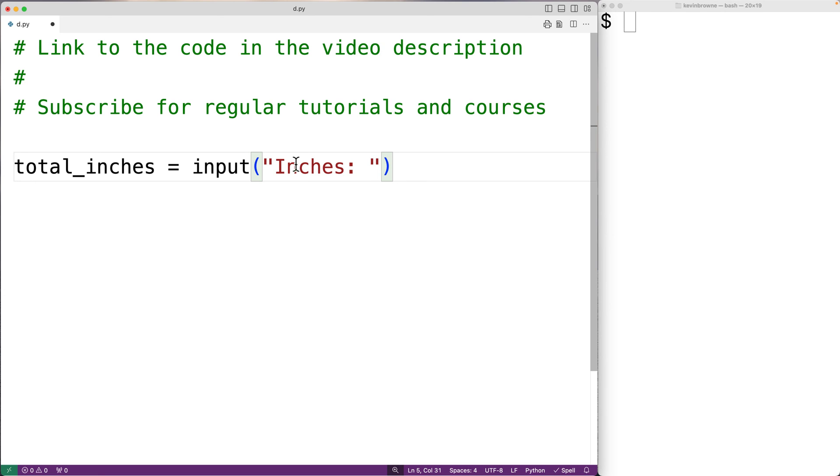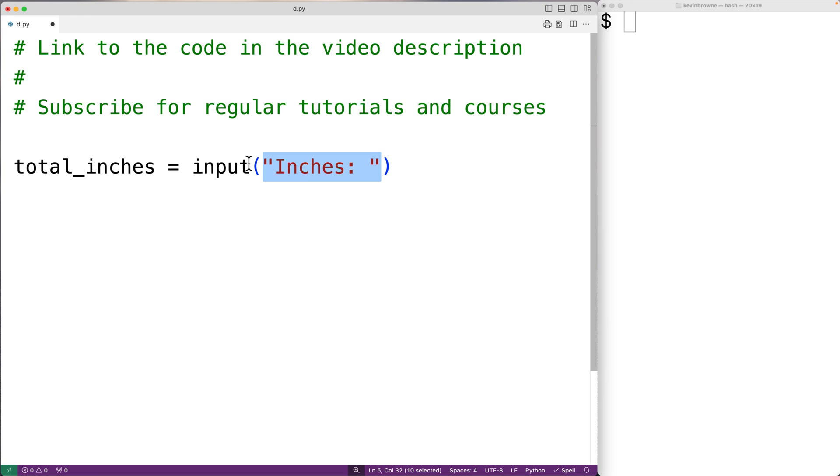So the input function is going to prompt the user with the text inches colon, and the input function is going to return the string the user enters. What we'll do is convert that string to an integer number with int like this.